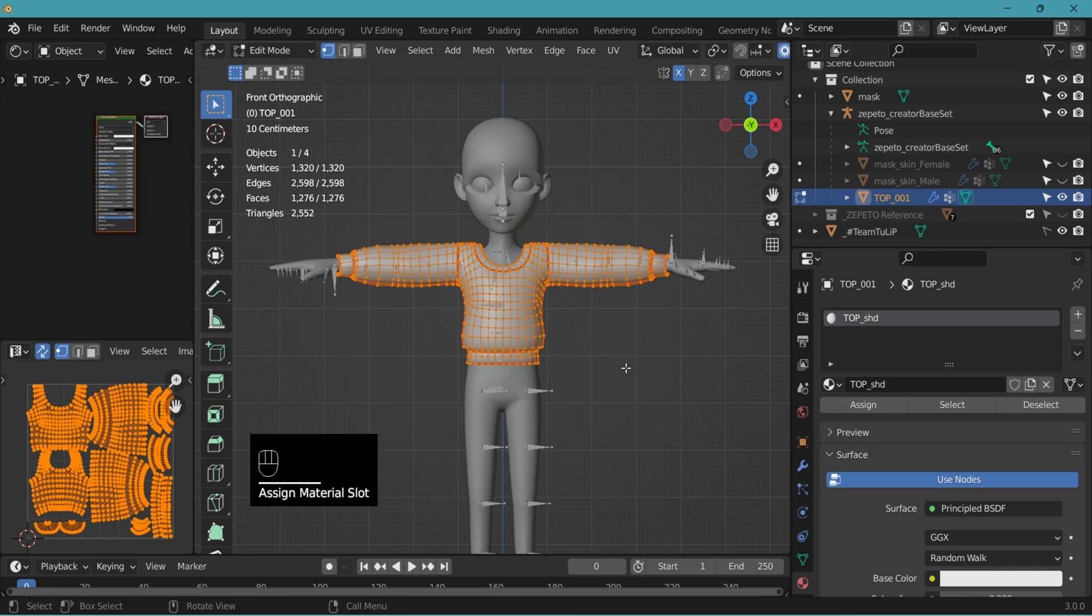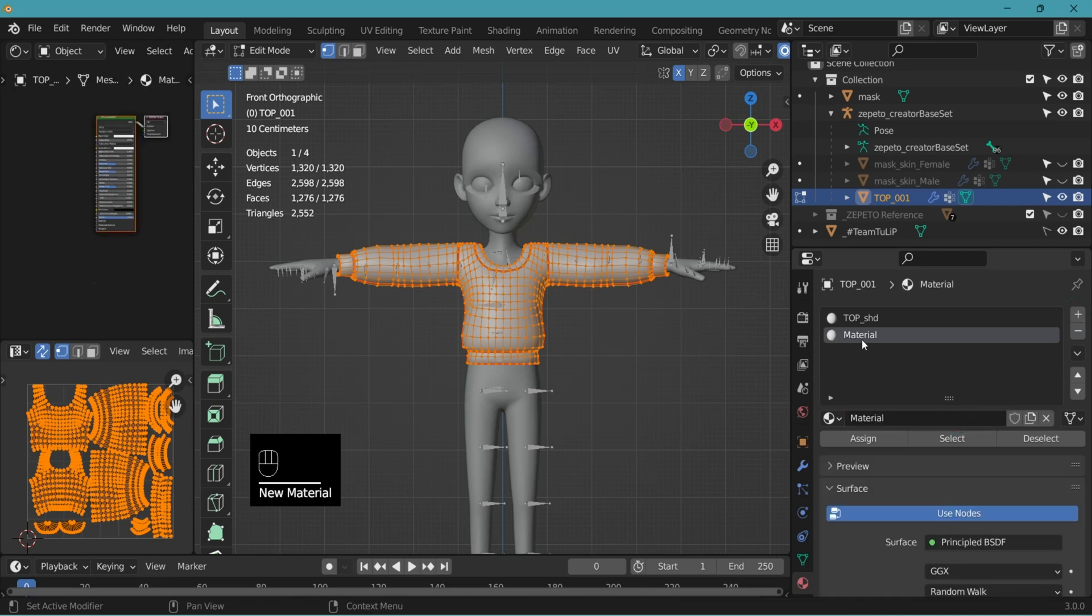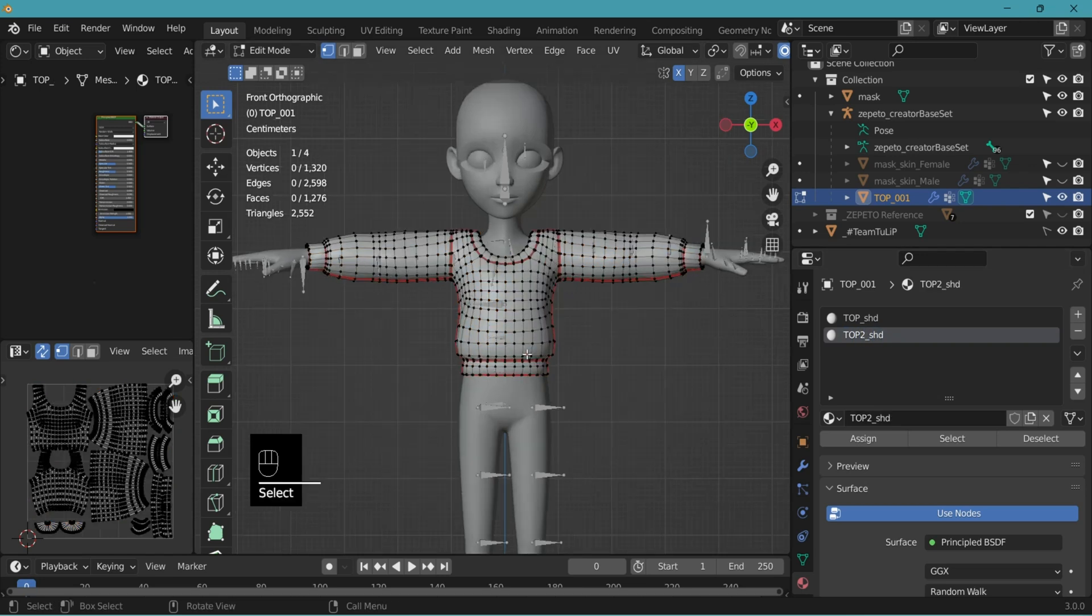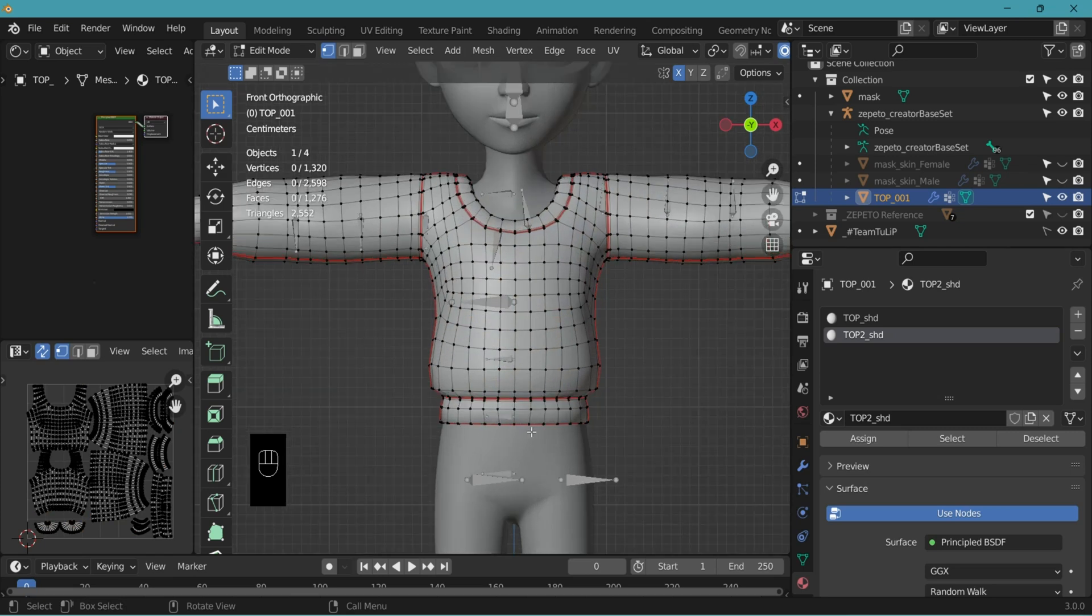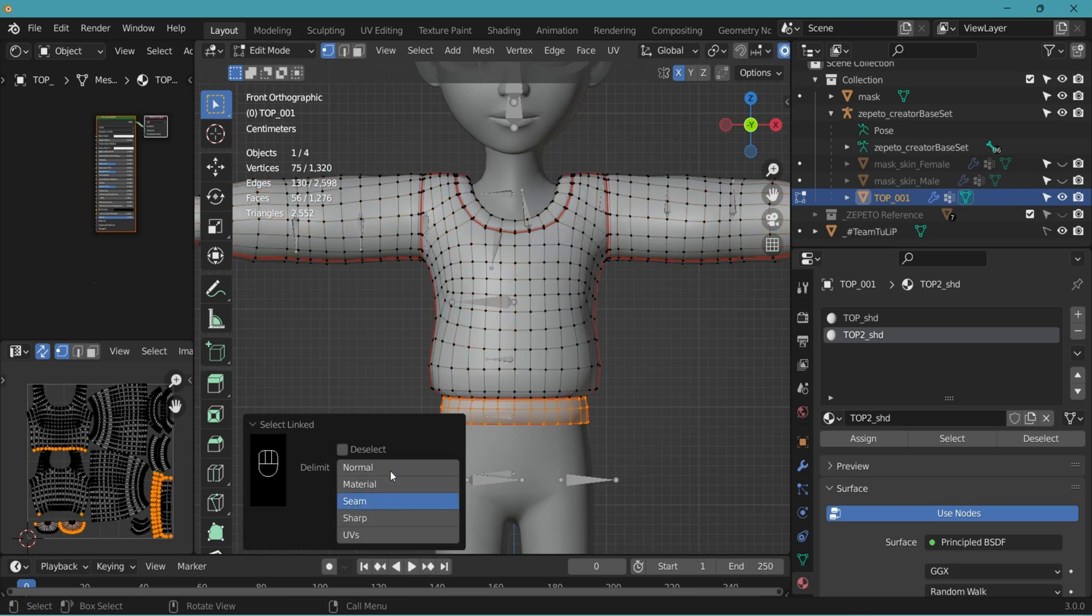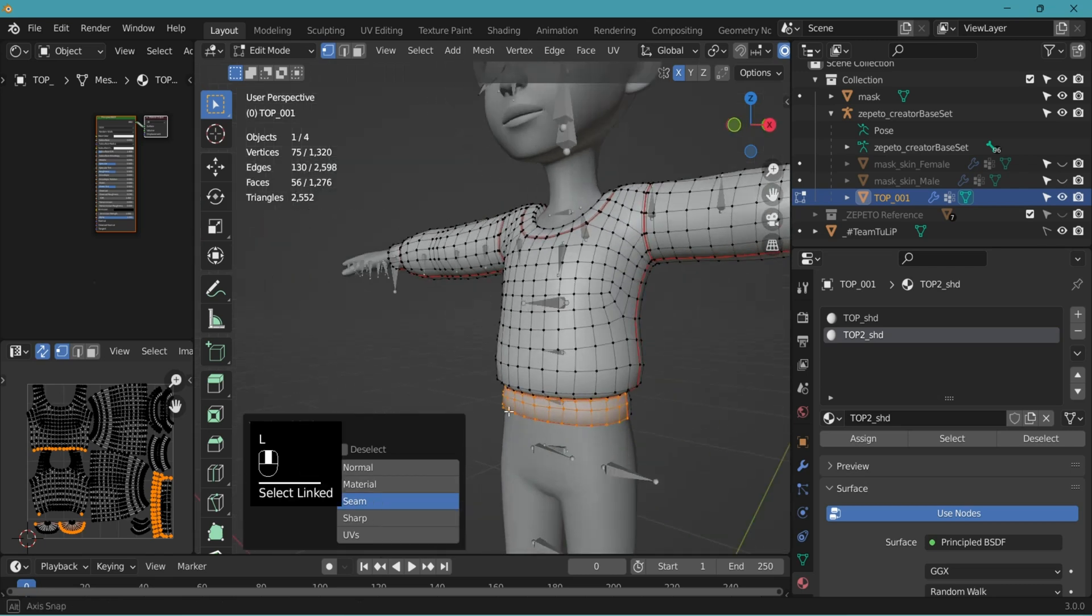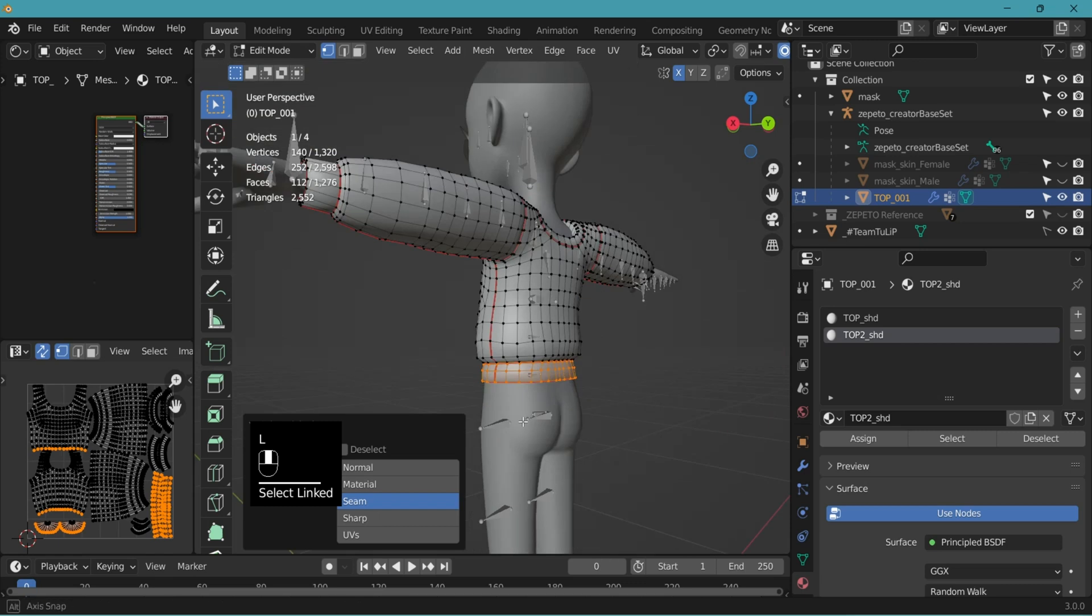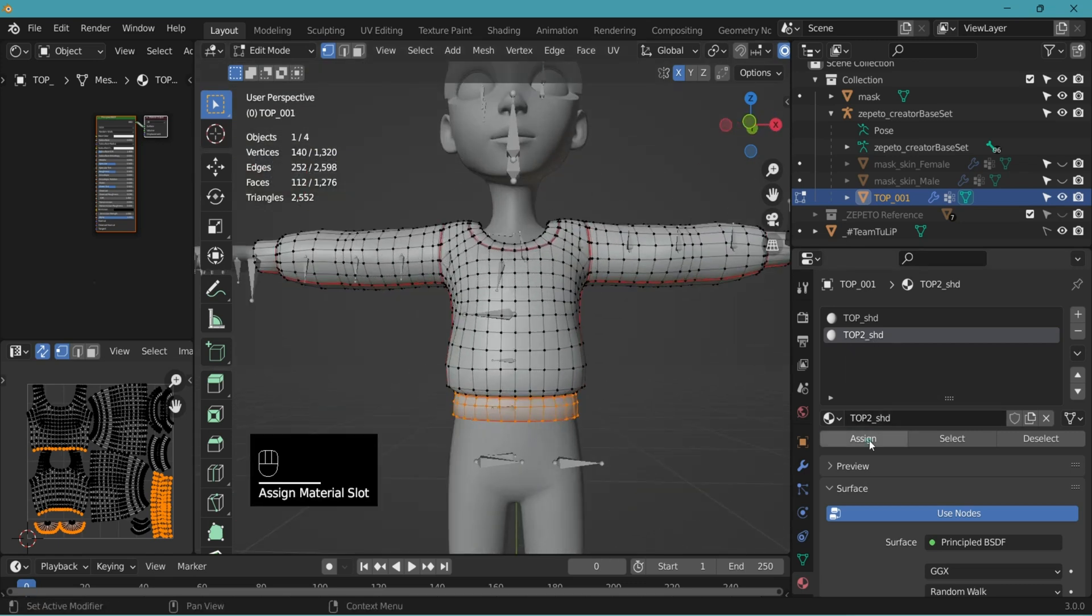Now if you want more than one material, you can always add another. New, double click to rename. Let's go with top two for now, shader. And in edit mode, place your cursor where you want to select. Let's select the waistband. L for select linked. Go to the little menu down here and select seam to select by different categories. L, L. Now with the top two shader selected, assign.